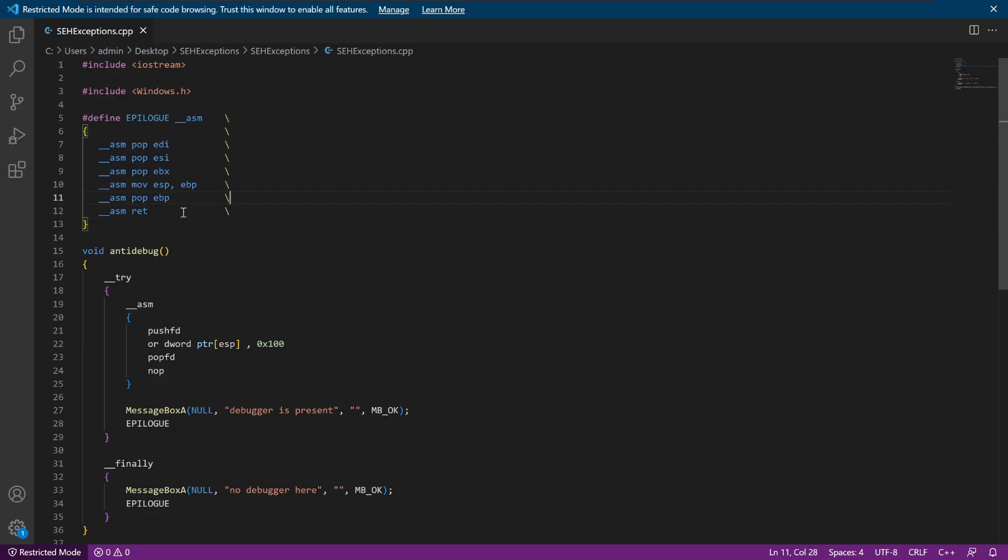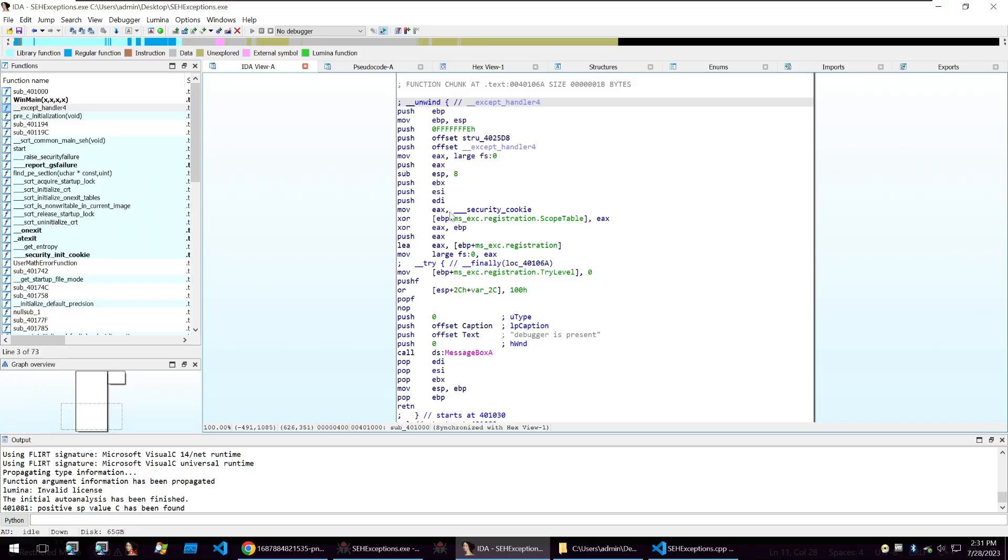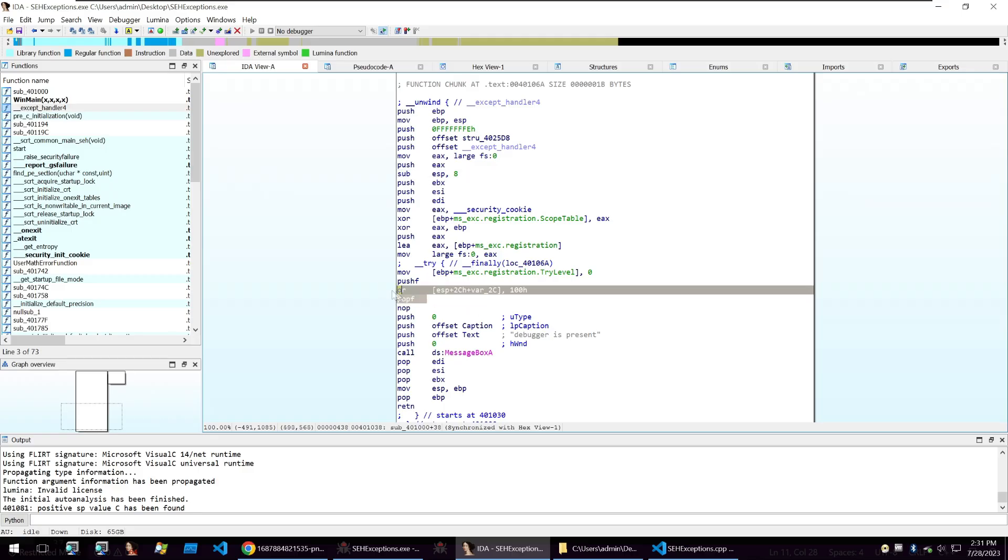So how would you go ahead and bypass this? Well, what you can do is you can patch out some of the code within here to remove that pushing of the trap code, which we can see here. So we can just remove this code here, or we can completely remove the call to the function as well.